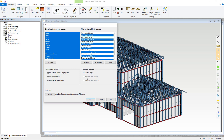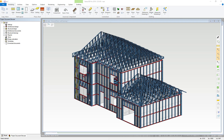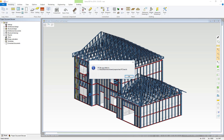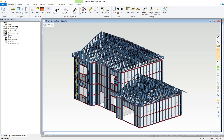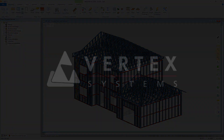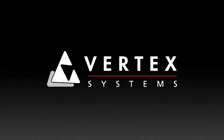If a site origin has been defined, you can toggle the coordinate to this, or alternatively just use the building origin. Now select the save location and file name of the IFC file, and press OK. The IFC will be exported ready for sending on. This concludes our video on the IFC functions within Vertex BD.